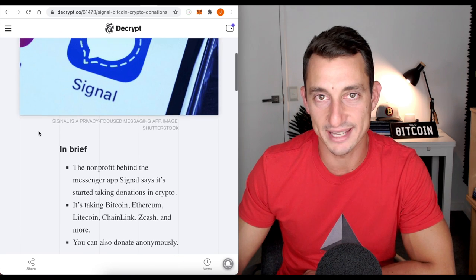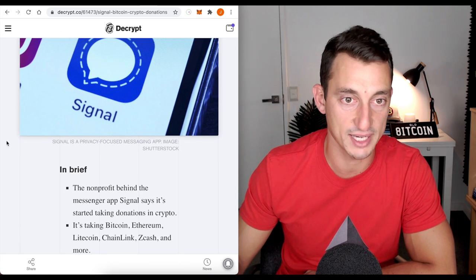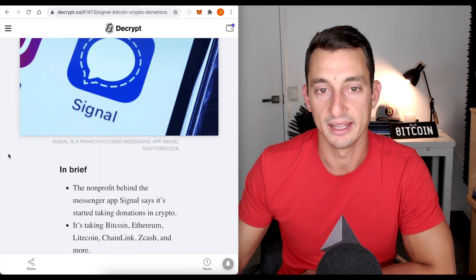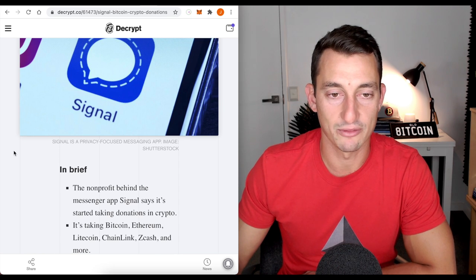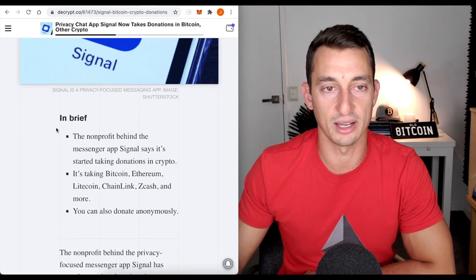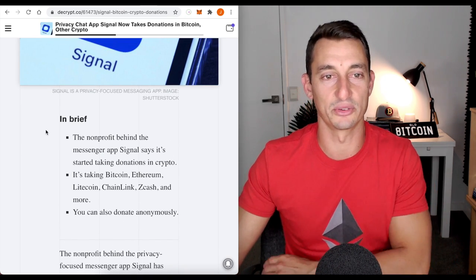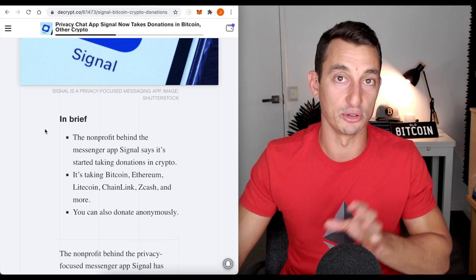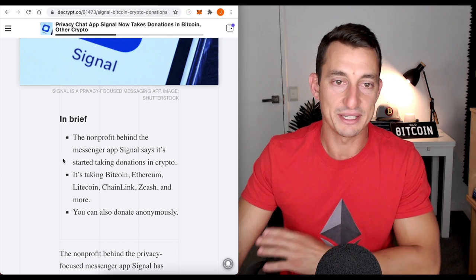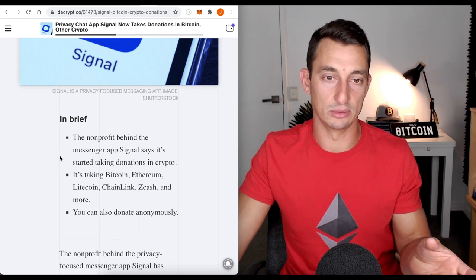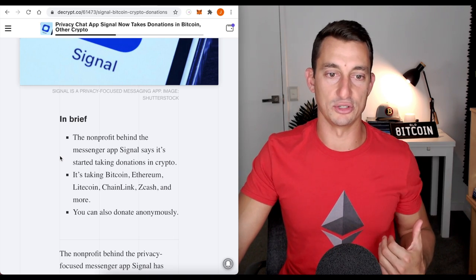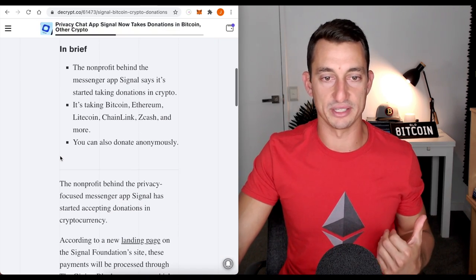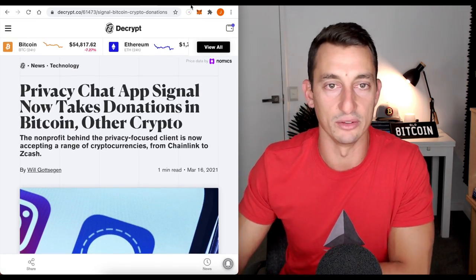that move that Signal's taking to go towards that crypto space. Basically, it's donating to Signal, not that you can take donations yourself on Signal. So, just keep that in mind as well.